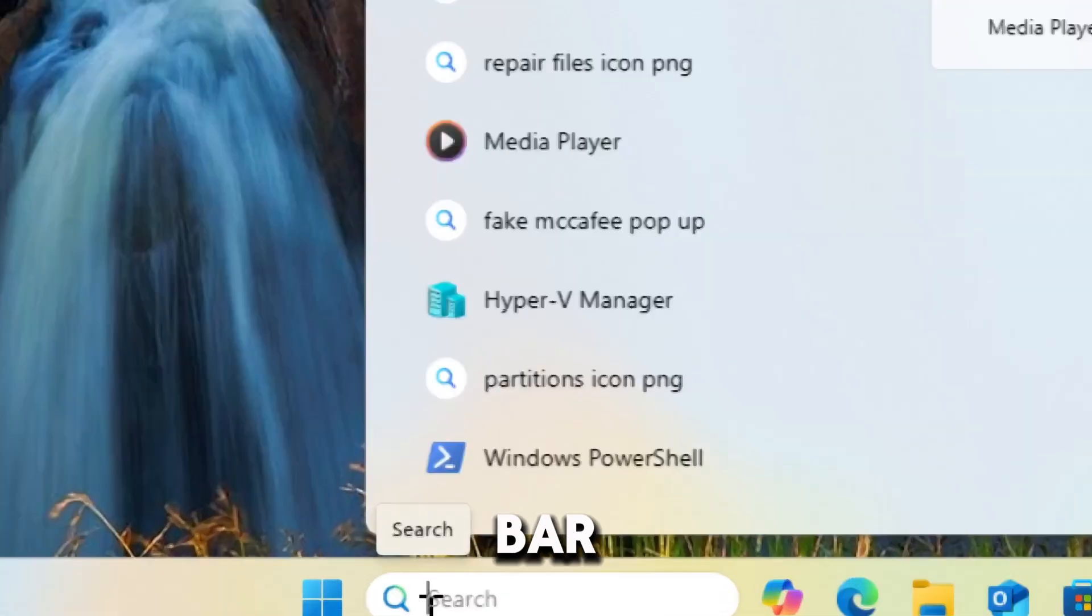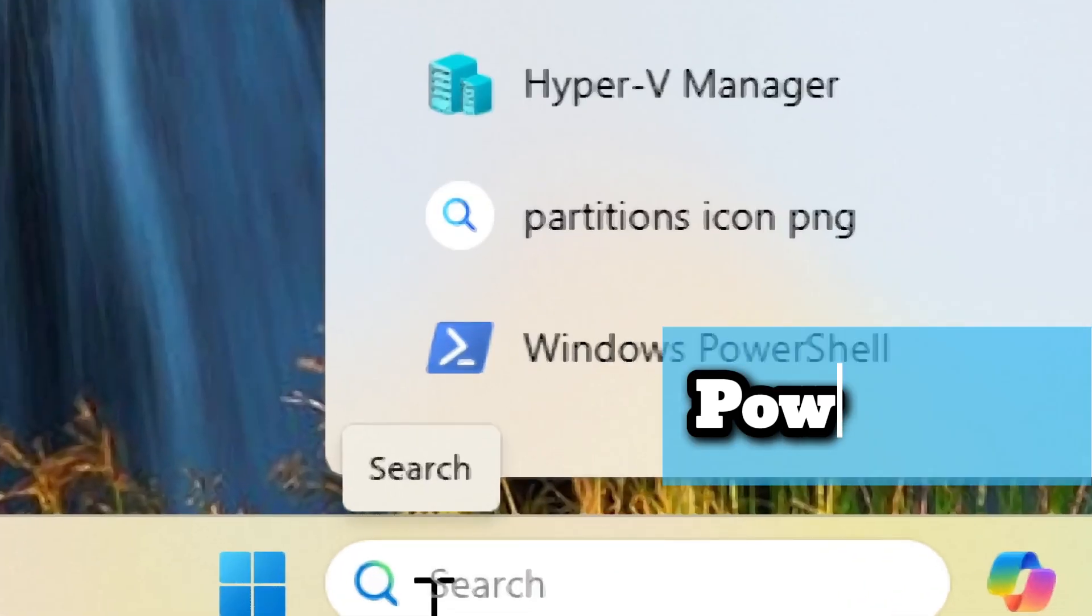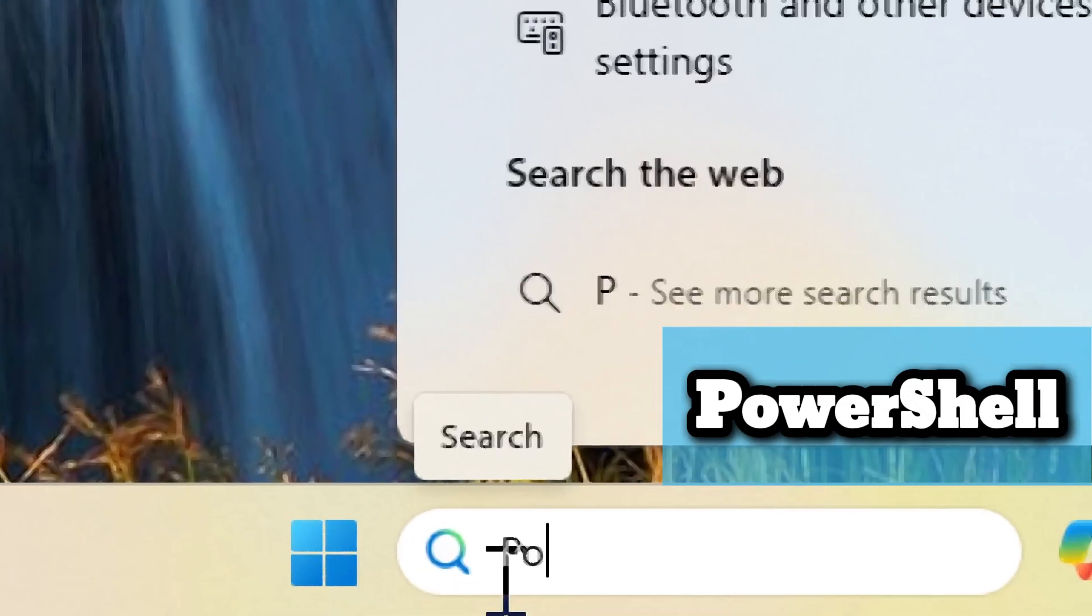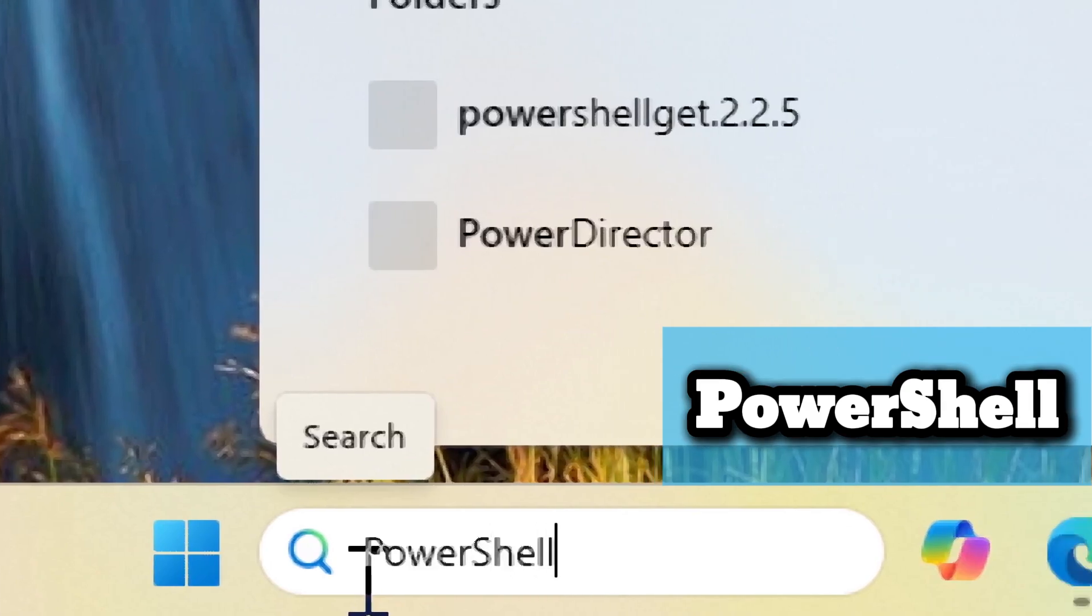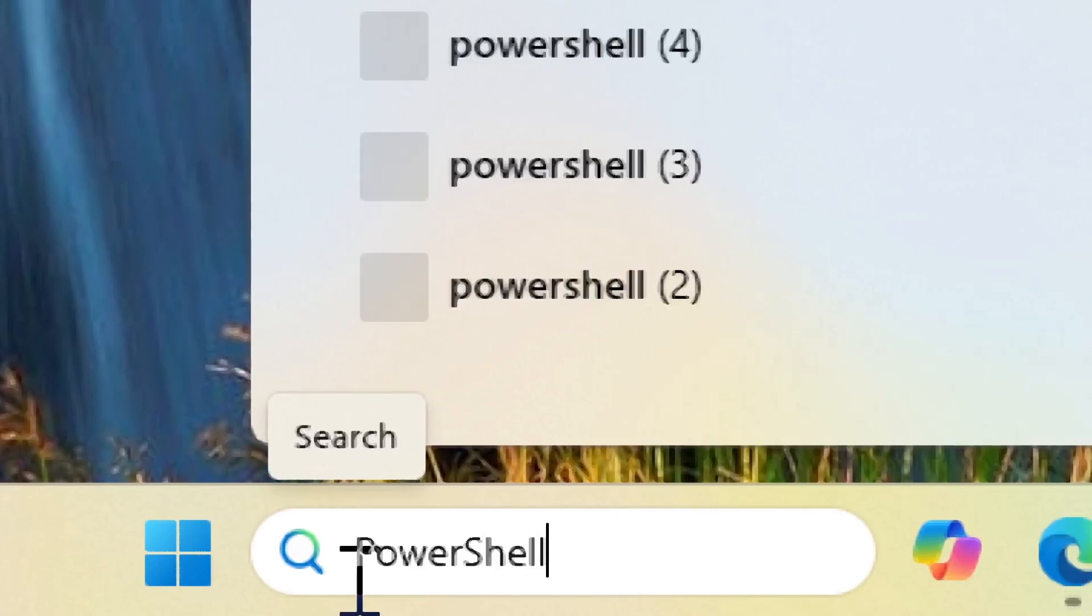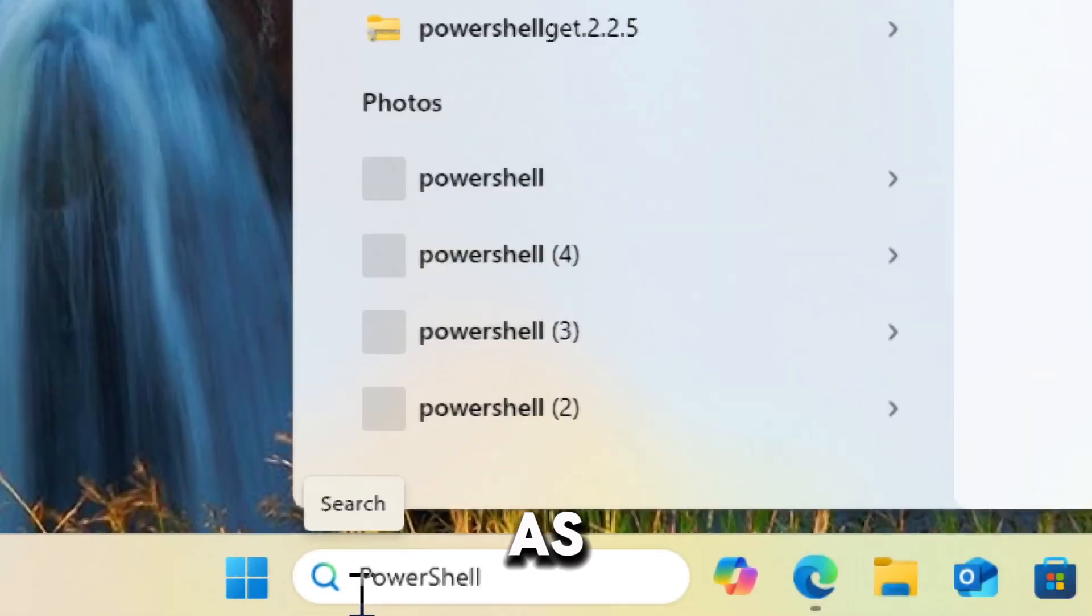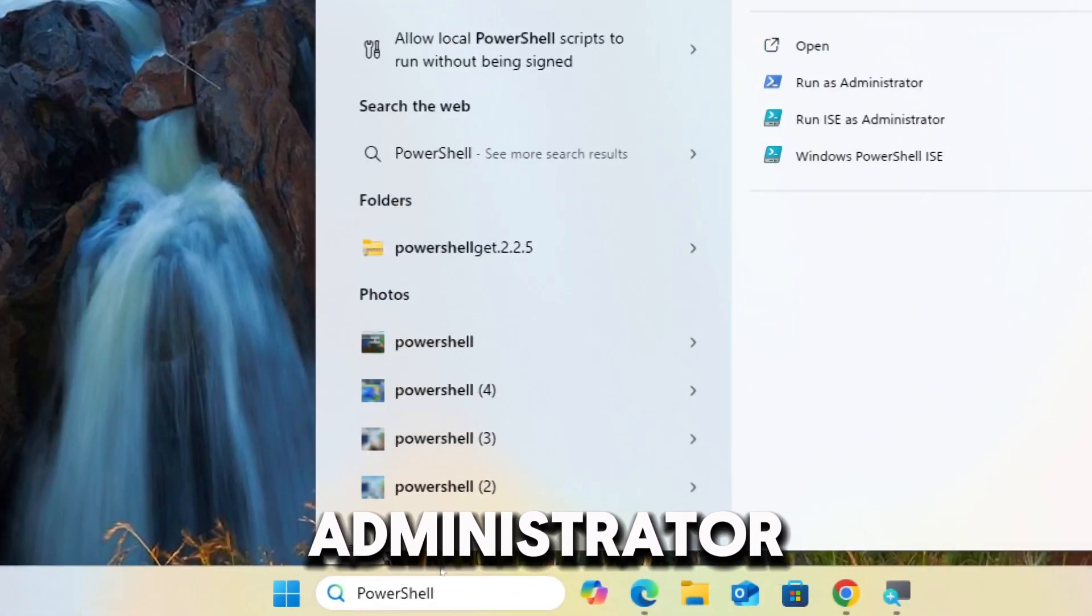Type PowerShell in the search bar and run PowerShell as an administrator.